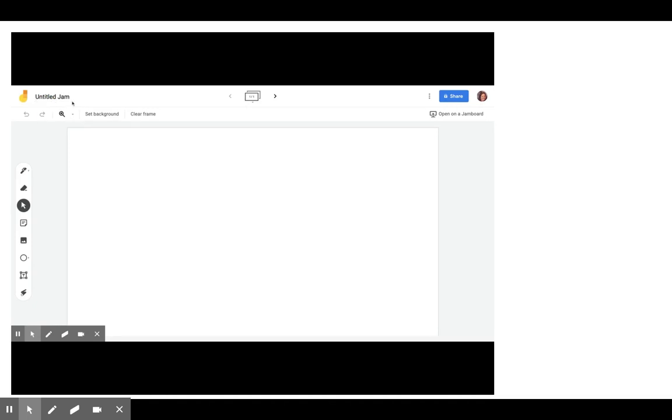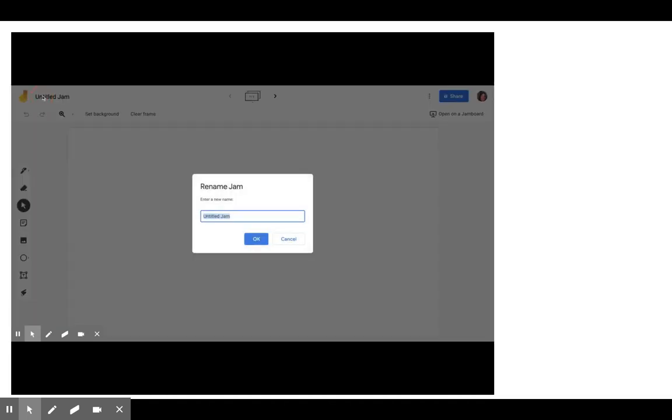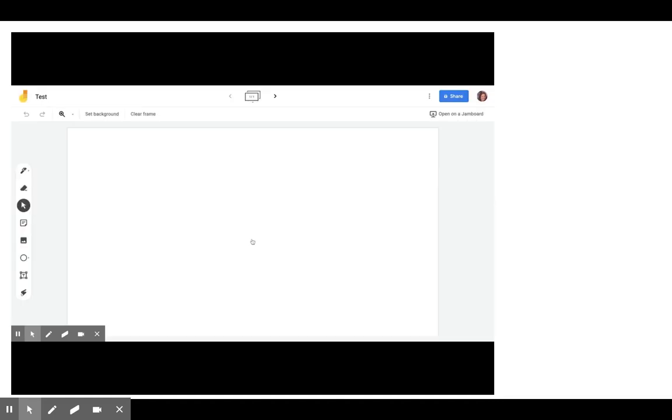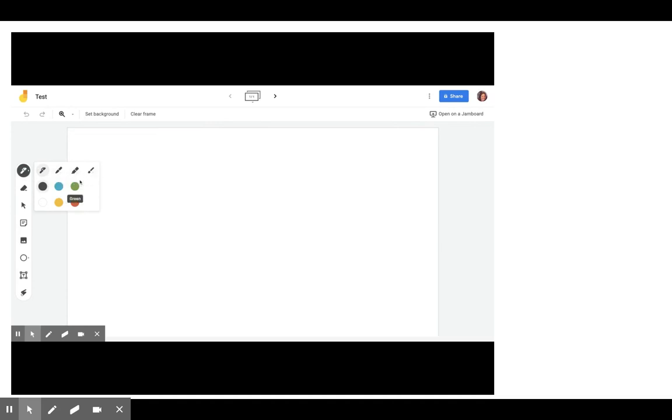It'll say Untitled Jam. I'm going to title my Jam test. And so let's quickly go over the tools. So you have a pen. You have marker, highlighter, brush, and just a couple of colors.